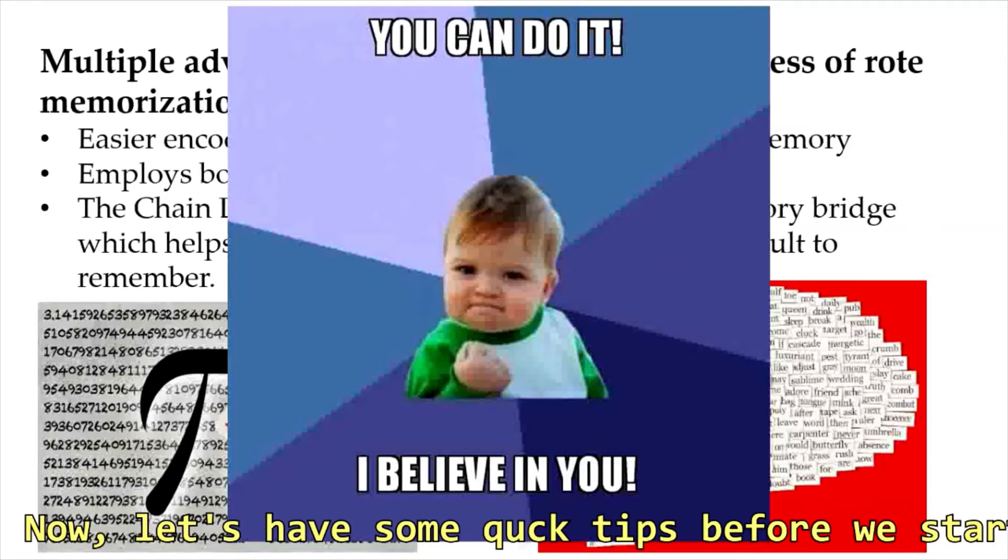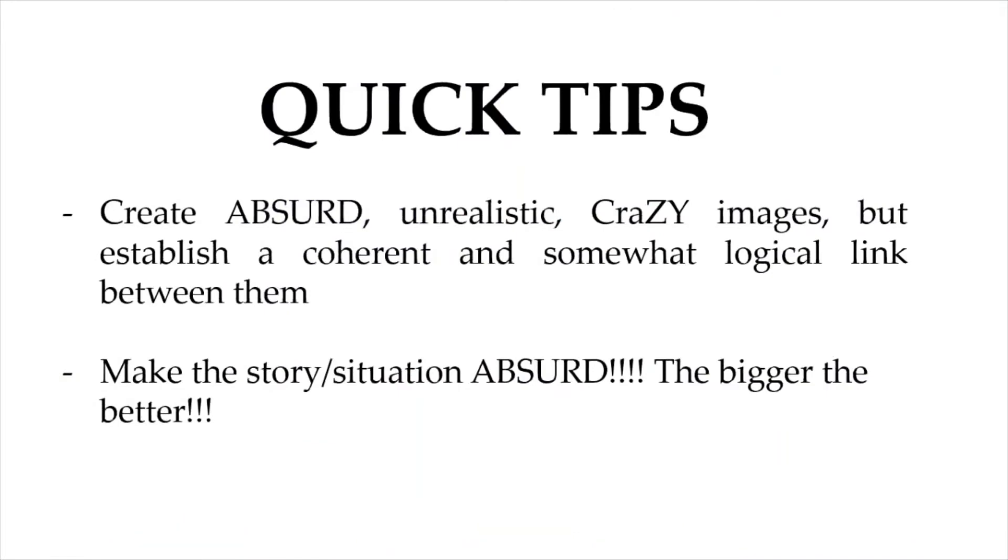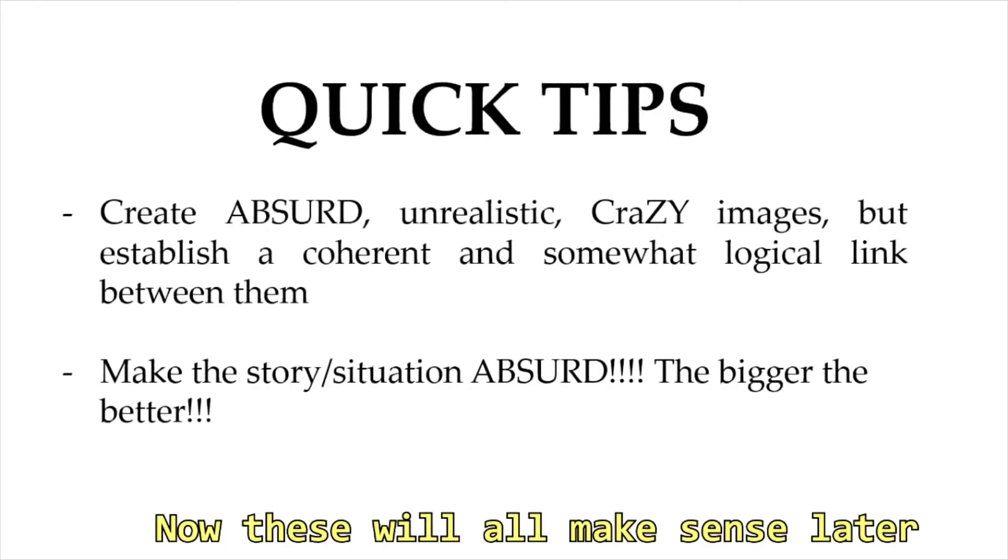Now let's have some quick tips before we start. I want you to create absurd and unrealistically crazy images but establish a coherent and somewhat logical link between them. And we want to make the story as absurd as possible. So the bigger the better. Now this will all make sense later. So what are we waiting for? Let's begin.